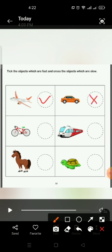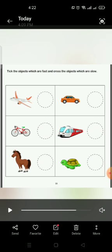Cycle moves slow so we will cross it and train moves fast. Which one is slow, horse or turtle? Yes, turtle is slow. We will cross it and horse is fast. Very good students. Now next, take out your page number 34.